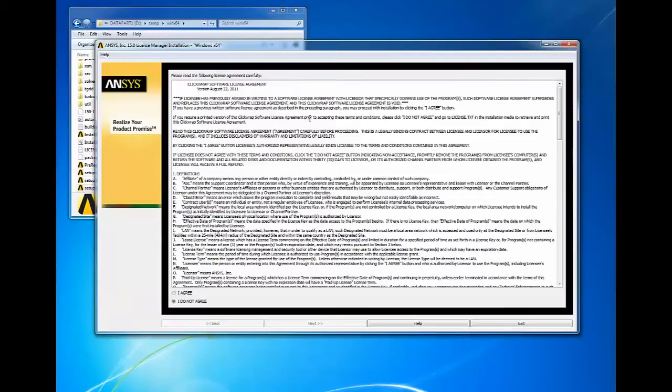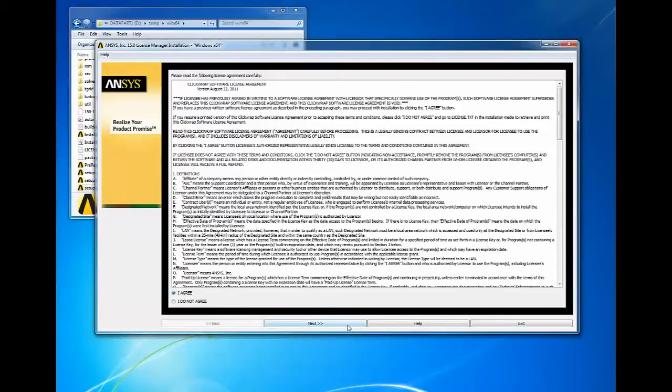Please read the Qlikwrap software license agreement. If you agree to the terms, please select the I agree button, then click next to continue. If you choose I do not agree, the installation will exit.